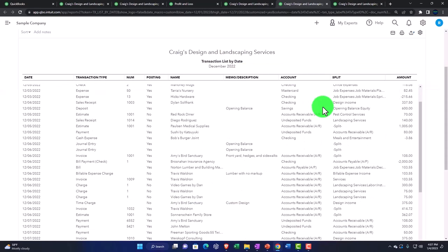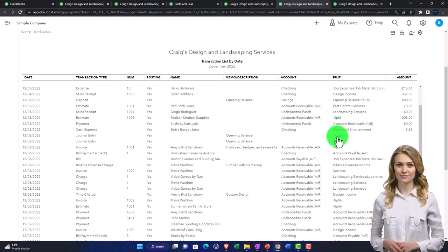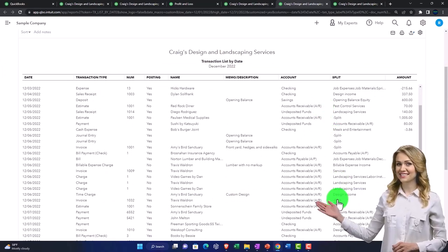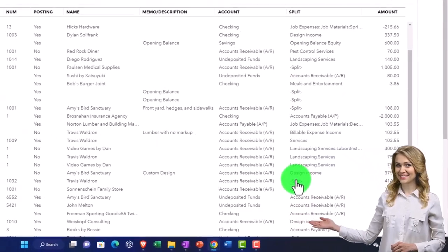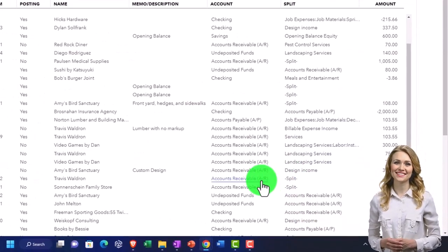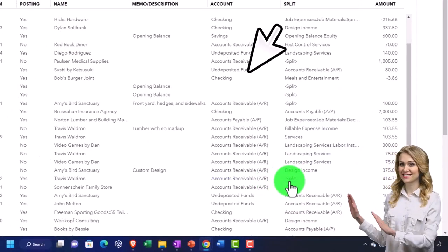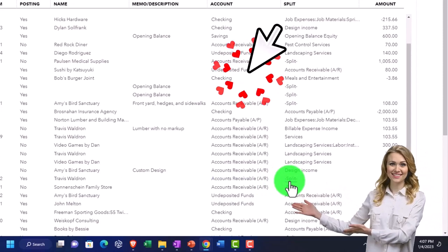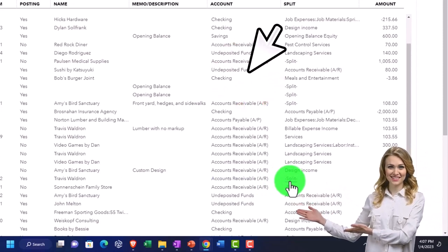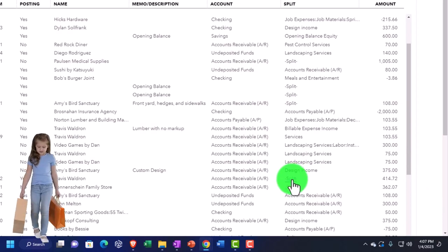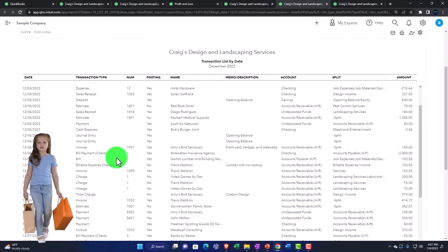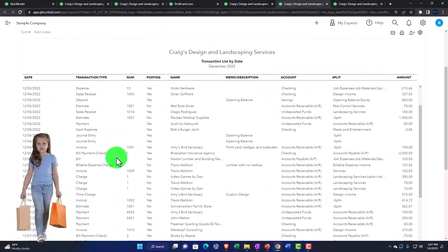But it gets a little bit tricky when you have these transactions that have a split in it. You can see one side of the transaction, but then there's more than two accounts on the other side, so you lose a little bit of data, but at the same time it's a more streamlined report.